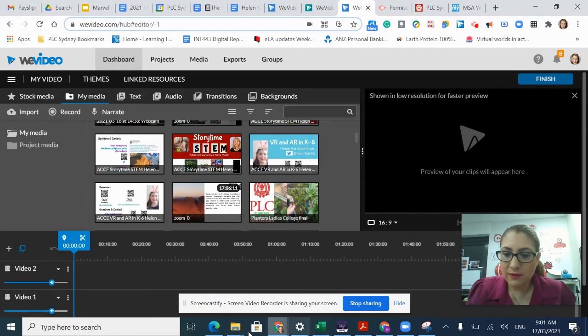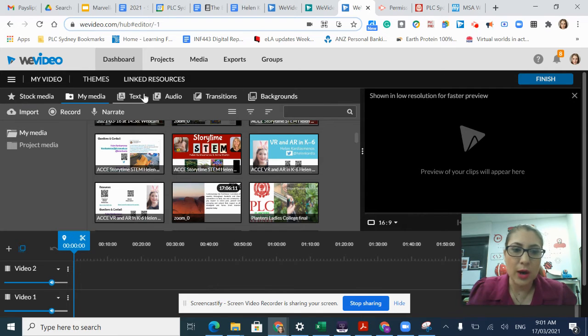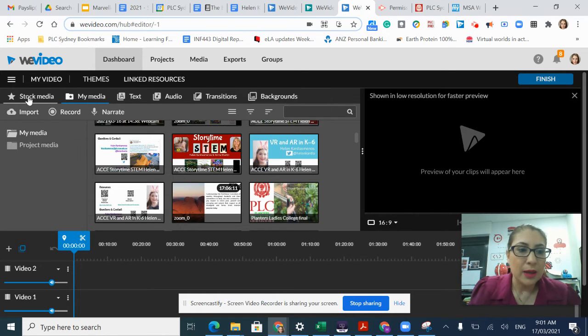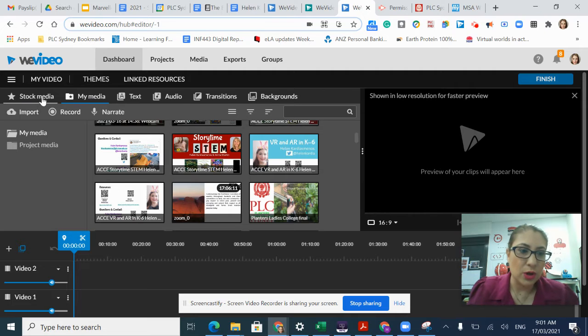Within my video editing file, I have access to a variety of different menus. My menus are located across the top.